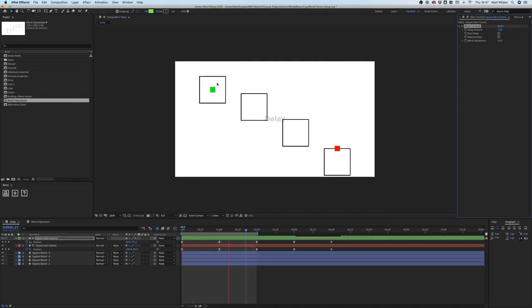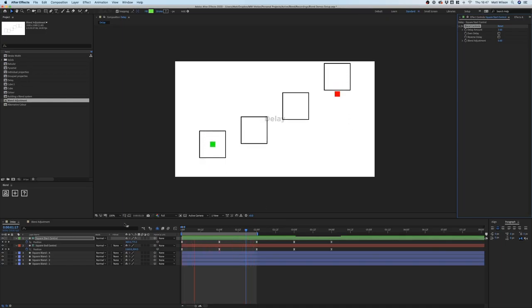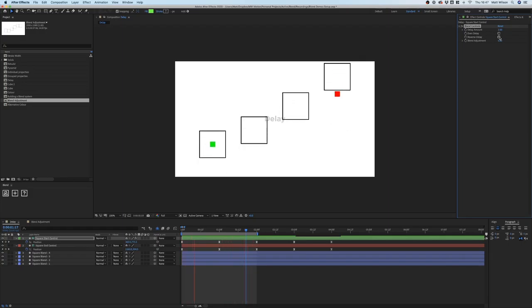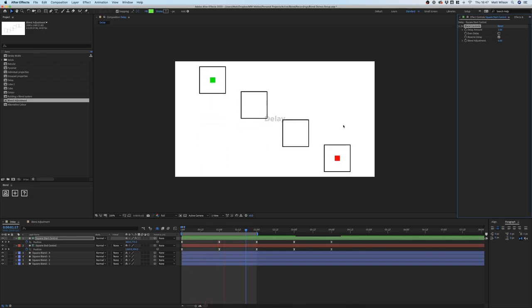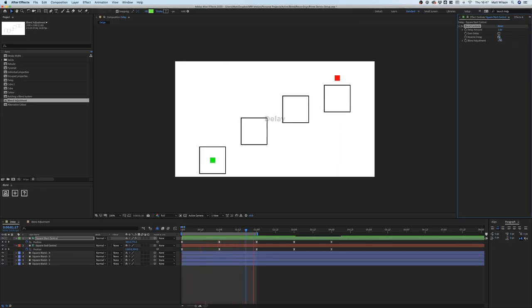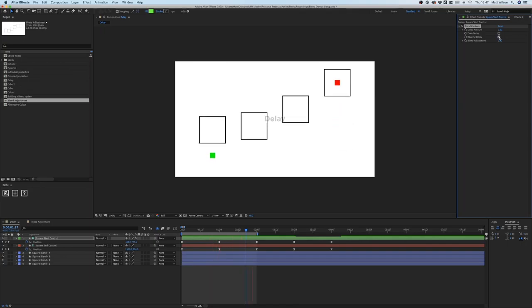If I add a delay of two frames here, this will delay everything by two frames. Now the start controller moves first, followed by this shape, then this one, and finally our end controller — we get this kind of snake effect. If I tick the reverse delay, you'll see this changes: now the end controller moves first and we go from right to left, with the start controller moving last. Reversing it physically reverses the delay.